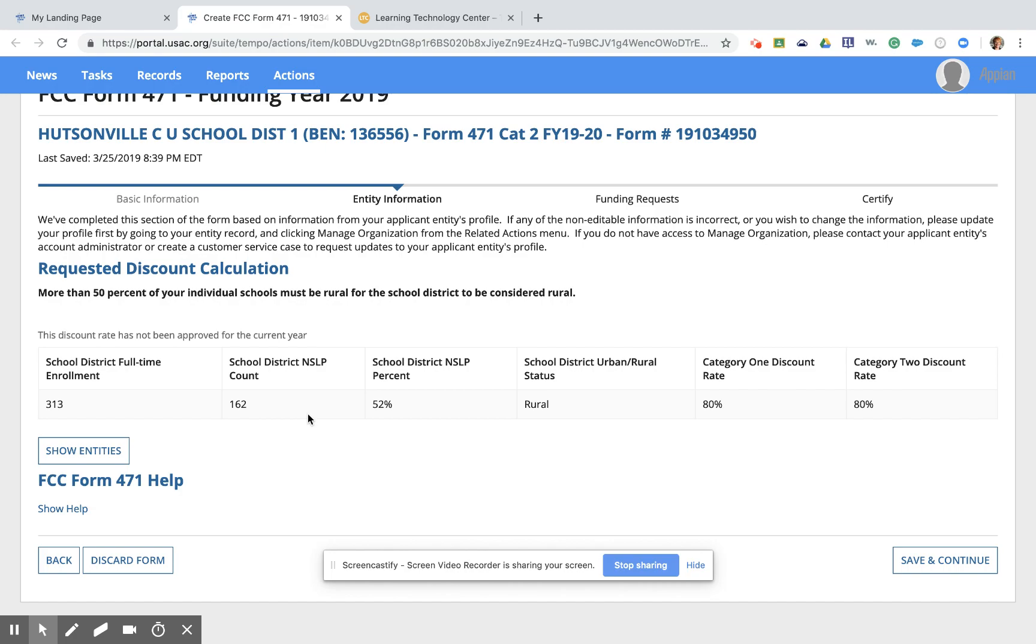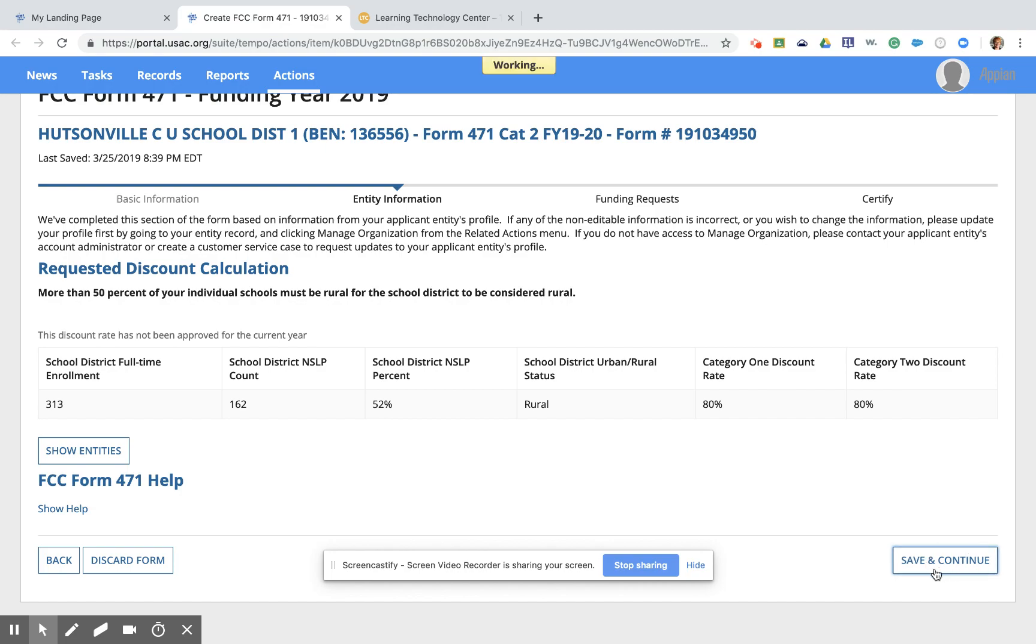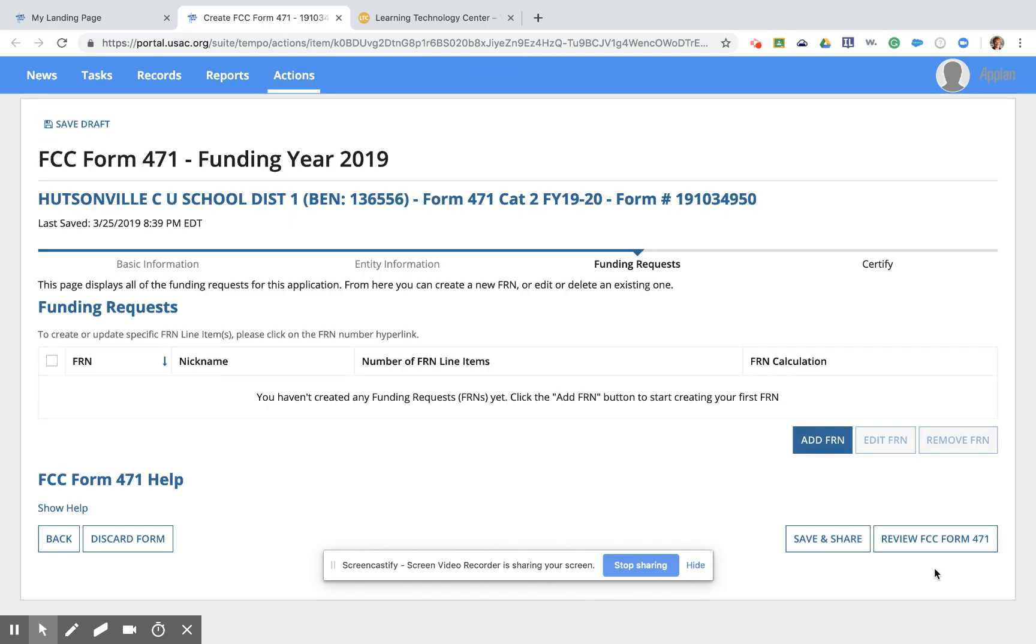So you need to file your 471 form first and then there's a way to fix them on the back end either during PIA review or before PIA review. If that is a challenge for you and these numbers look incorrect, your discount level looks incorrect to you, do reach out to me at Mindy or MFISCUS, M-F-I-S-C-U-S, at ltcillinois.org and I'd be happy to walk you through that process. So everything looks great here for Hudsonville. We're going to click Save and Continue.